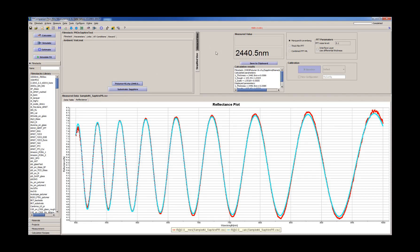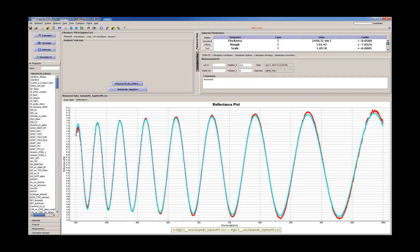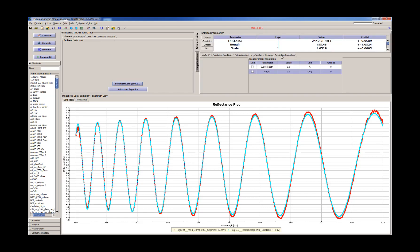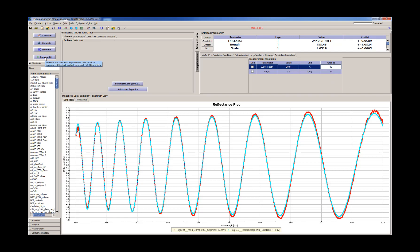So the last thing we wanted to check is resolution correction. So we're measuring with the wavelength resolution about 2 nanometers, 20 angstroms. We'll see what effect it has on our measurement results. Very small effect. So we have 2440.